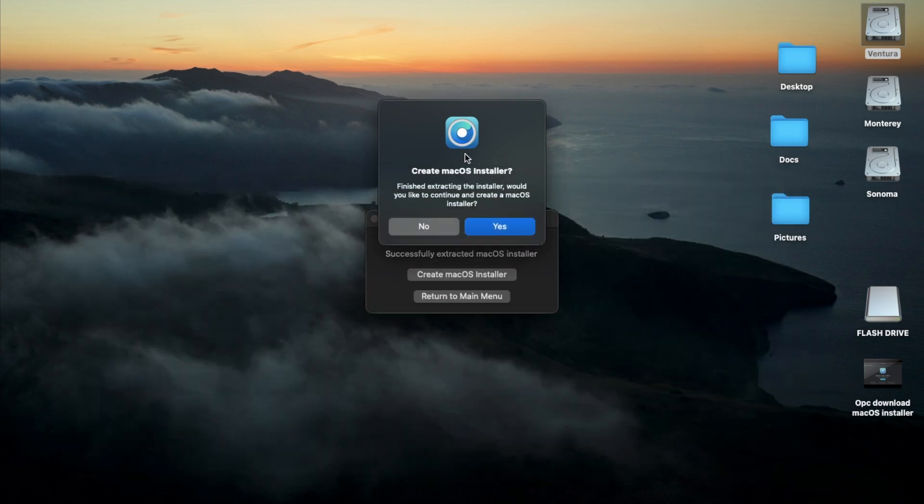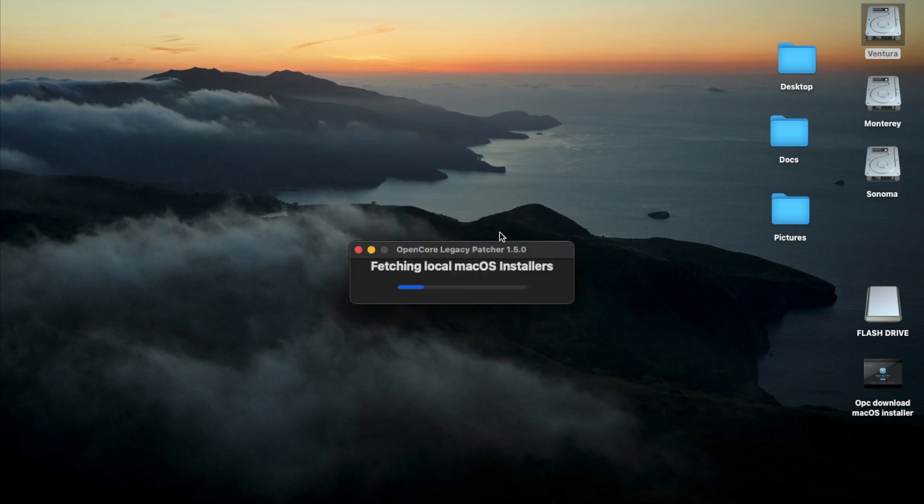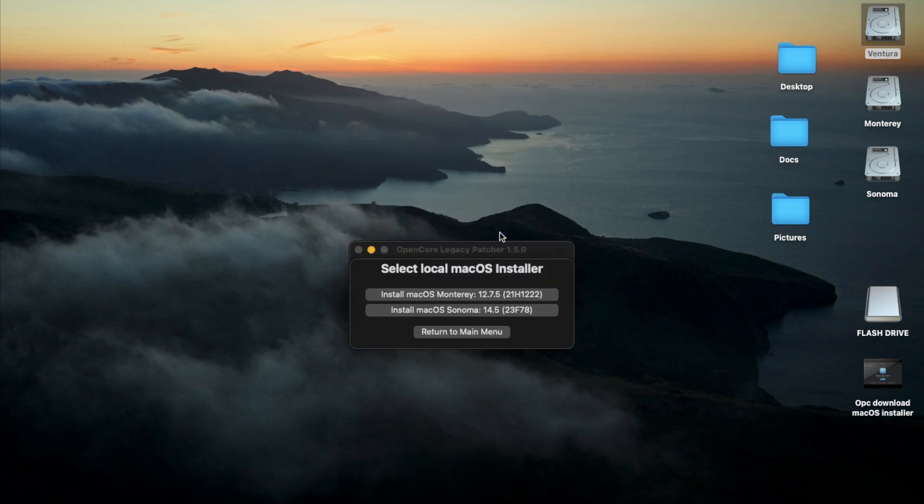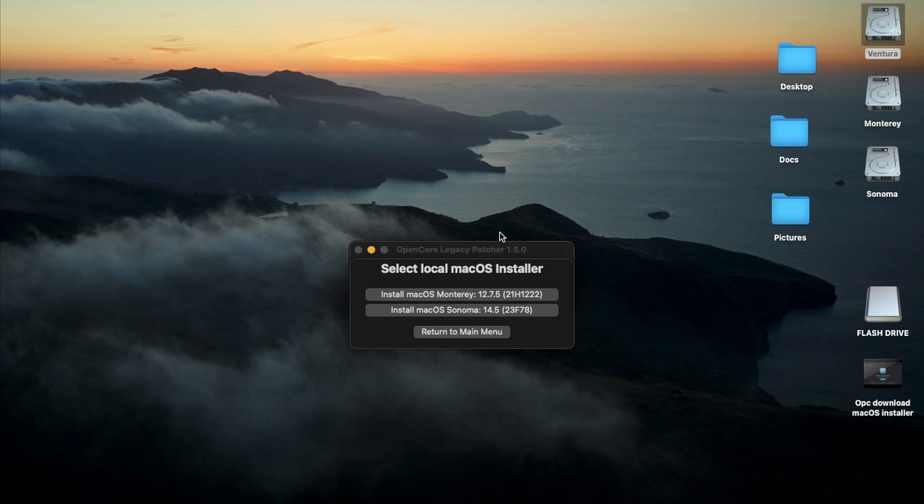So once you have your flash drive plugged in, you just go ahead and click Yes. And now you can select the macOS installer. Now it looks at your application folder. In this case, my application folder has two macOS installers, and I'm just going to choose the macOS Sonoma one.